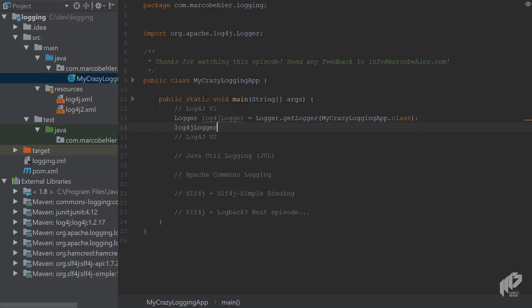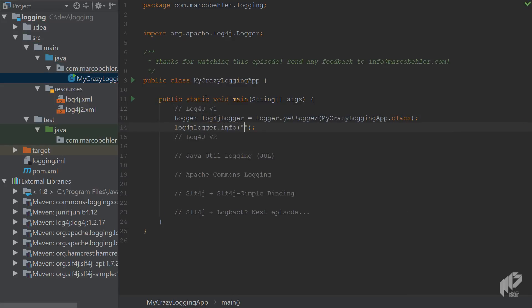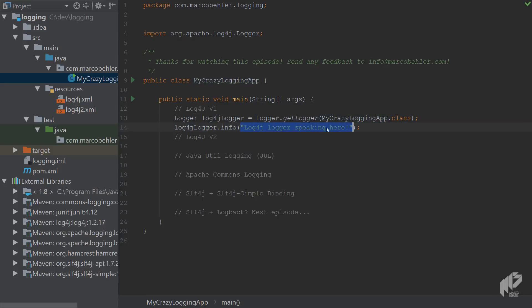And then maybe I'm gonna use it and print out something like 'log4j logger speaking here'. And you can double check the log4j logger is configured to one: print out all the lines to the console, and second: create a log file and print out the line in log file as well.